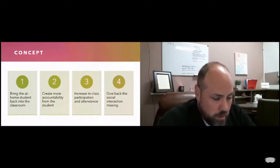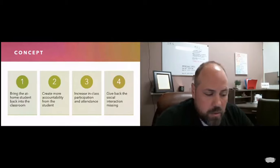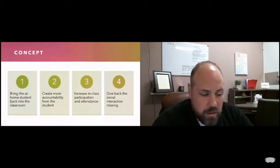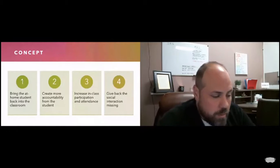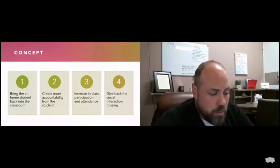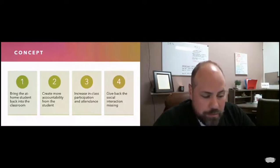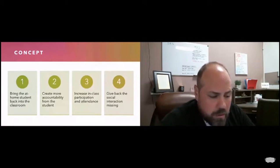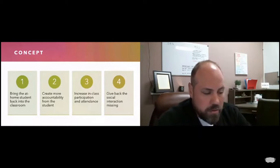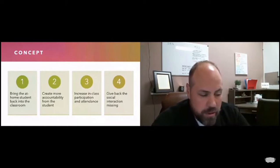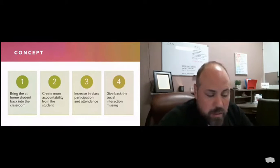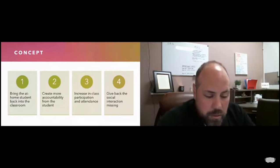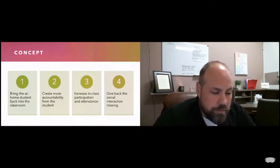Nor do they offer any real way for the at-home student to engage in lectures and workshops. But most importantly, from a developmental standpoint, the current platforms offer nothing in the way of social development, which through our research we've found to be fundamental in the growth and overall well-being of the student.